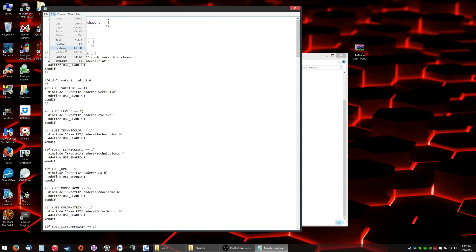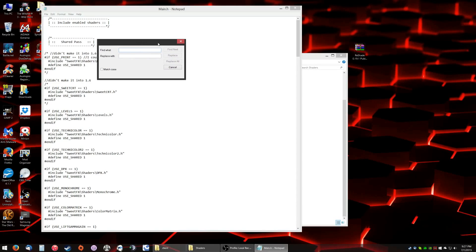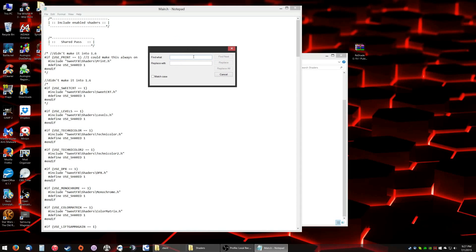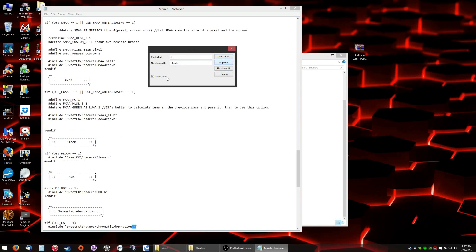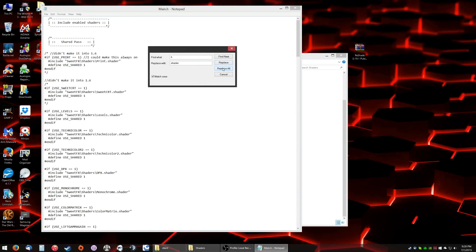So what you're going to want to do is you're going to want to do replace. Find what? .h, replace with .shader. Click match case, and then click... If you want to see it do itself, you can do one at a time. Replace. See, it's replaced. Or you just do replace all. Boom.